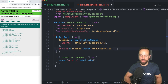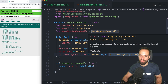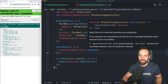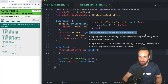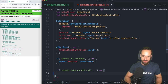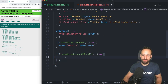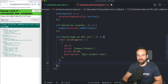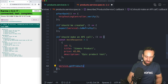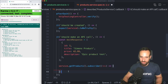In our `afterEach` block we're going to call `httpTestingController.verify()` — verify that no unmatched requests are outstanding — so you don't have anything pending still in your test cases. That's the basic setup. Now we can write our API test case: 'it should make an API call.' It's going to be a fake call, so I create a `mockResponse` object which will be used for our fake API call.